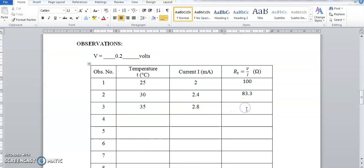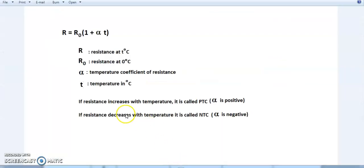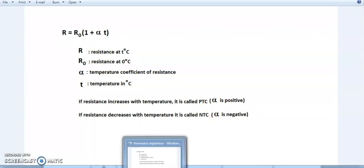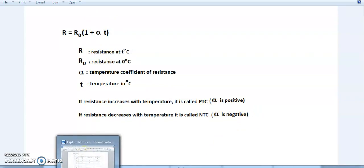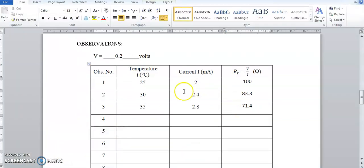As temperature increases, resistance is decreasing. This tells us that this thermistor is a negative temperature coefficient (NTC) resistor — the temperature coefficient of resistance α is negative because resistance decreases with temperature.